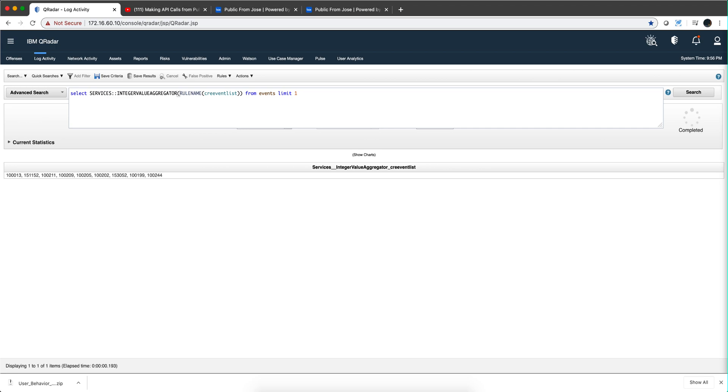But now the problem you have is that rule name returns strings not integer. Well not a problem, remember that Mutas created both and I'm going to show you an example where you use that one also. So if we do now string value aggregator and you click search,